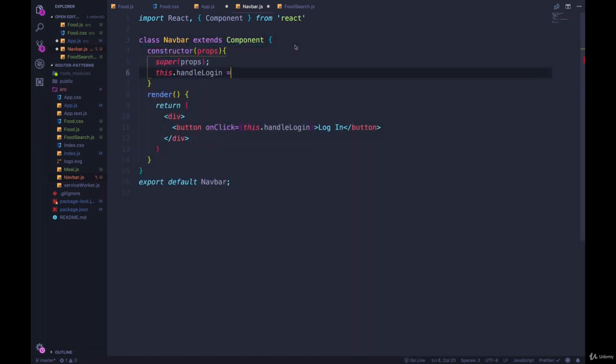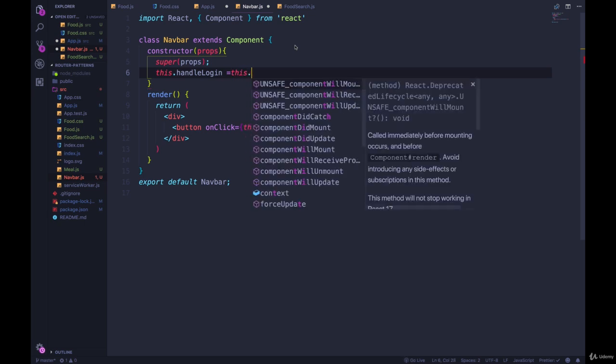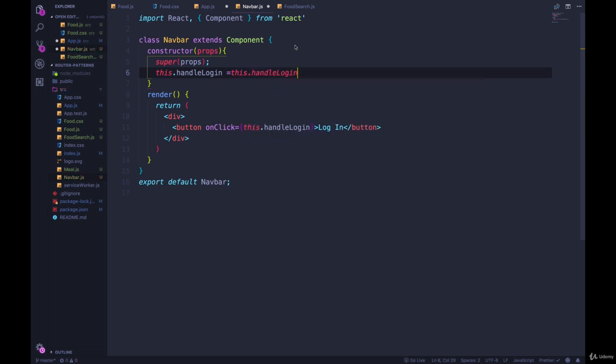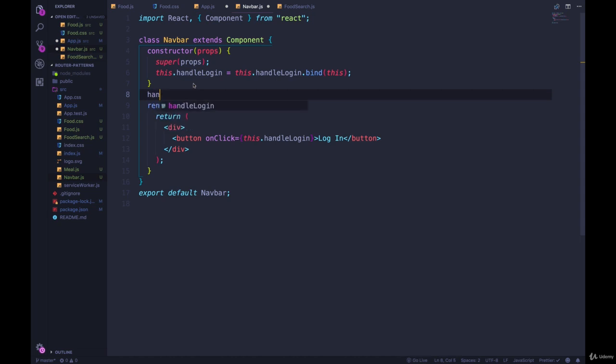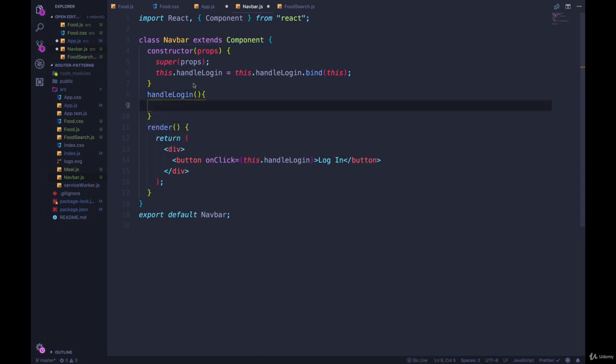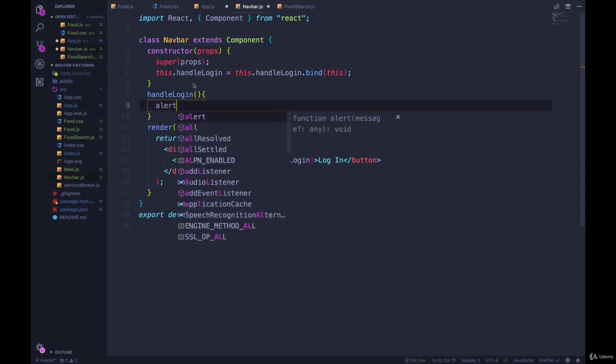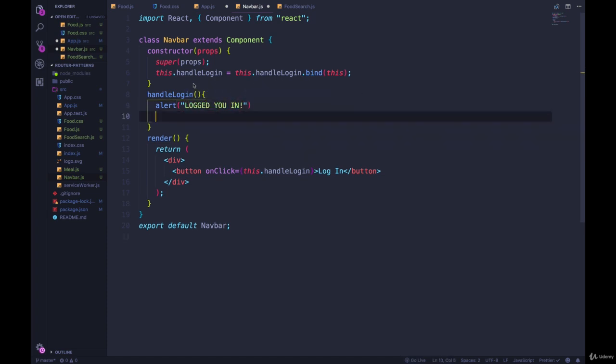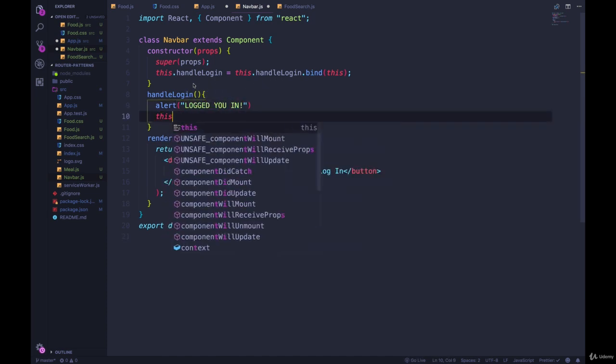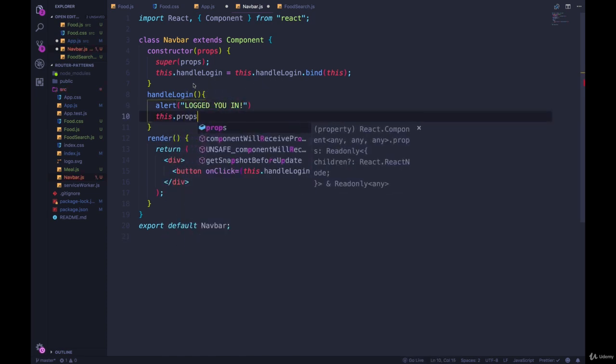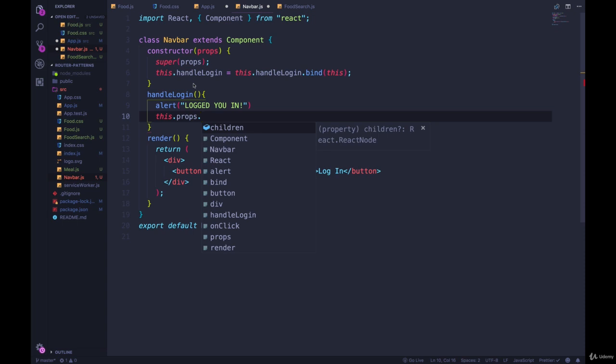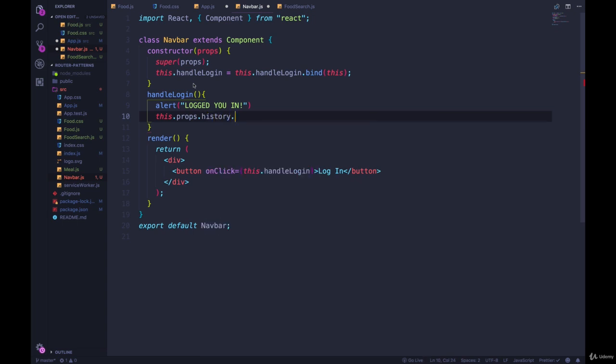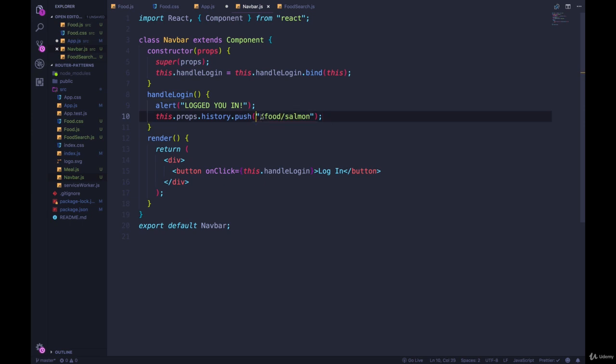And then we'll have our constructor to bind. Okay, this.handleLogin equals this.handleLogin.bind this. There we go. And then I define handleLogin. And again, we're going to fake our authentication. So we'll just say logged you in. And then afterwards, if I want to redirect, so this.props.history.push, where should we go? Let's go to slash food slash, how about salmon? So you log in, and you should go to slash food slash salmon.